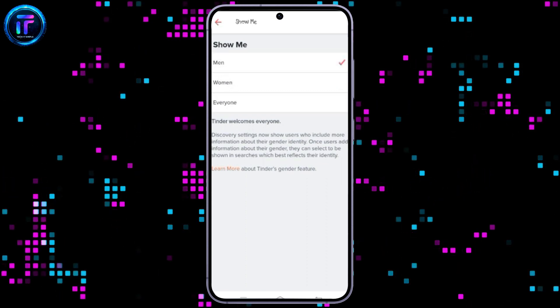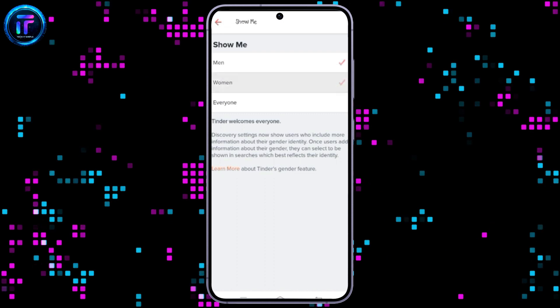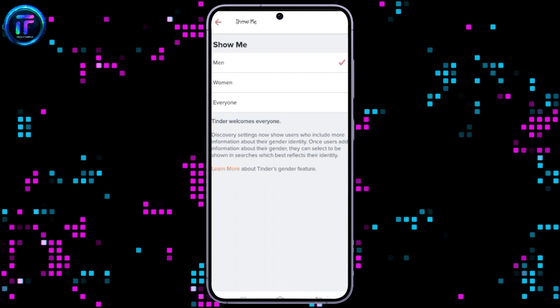If you ever want to review your selection, click the arrow at the top left to choose an option displayed.